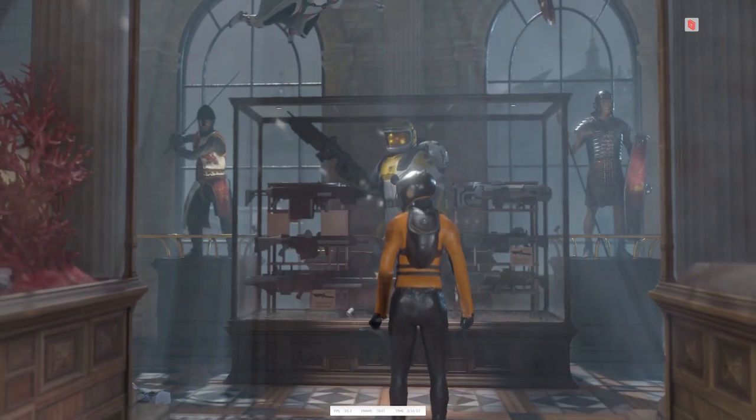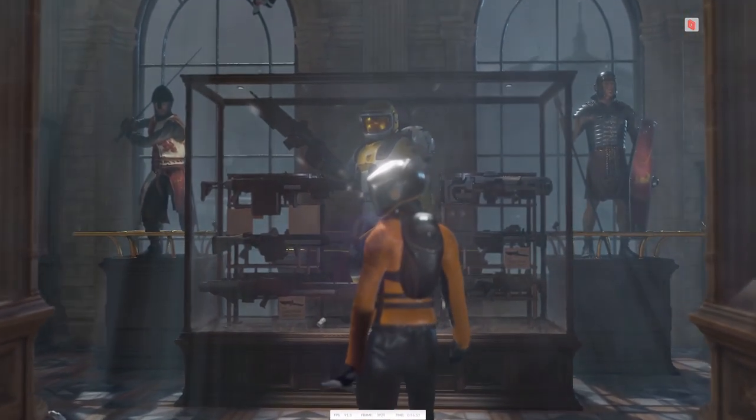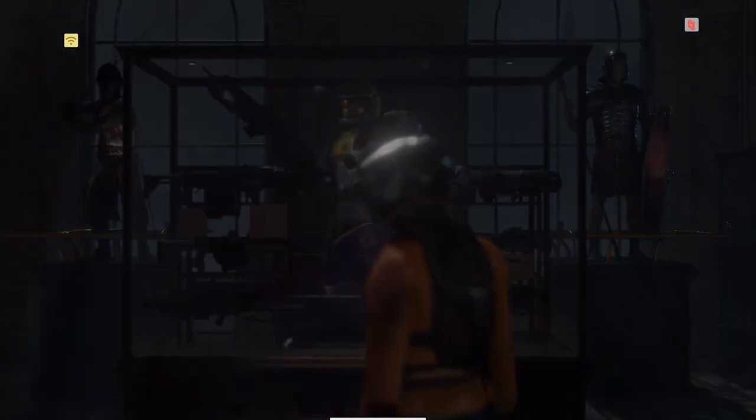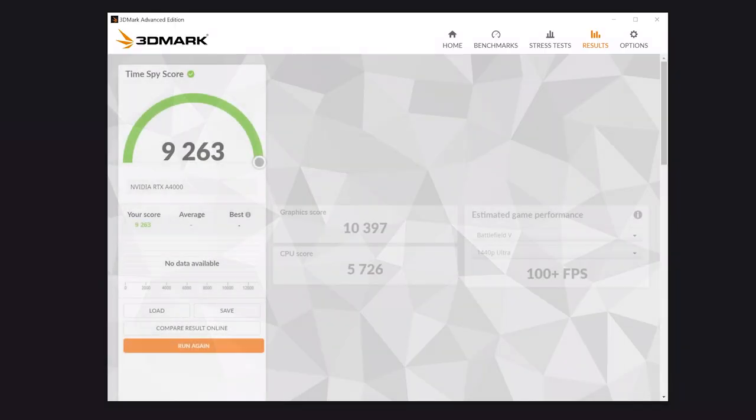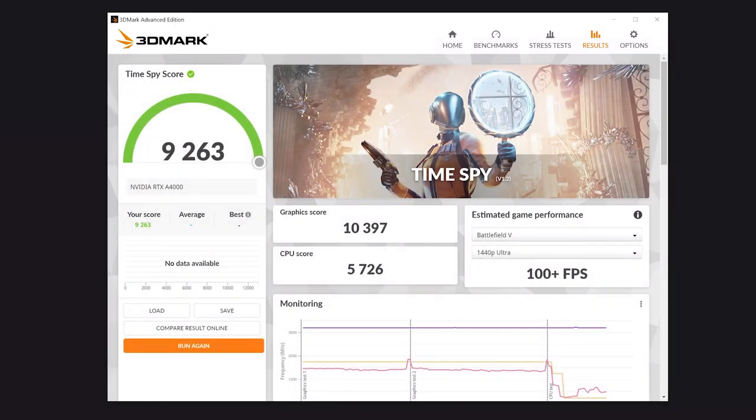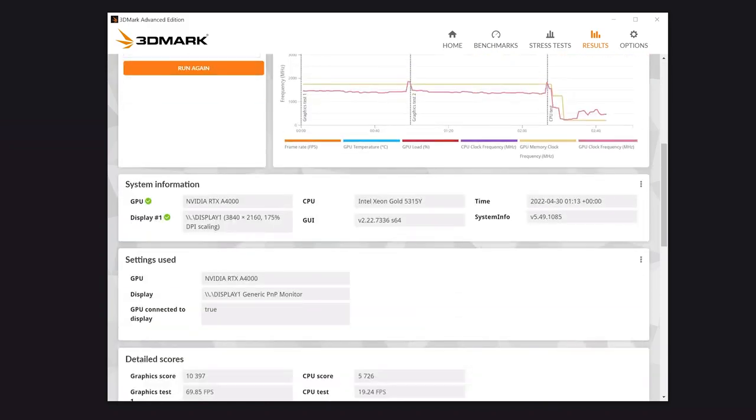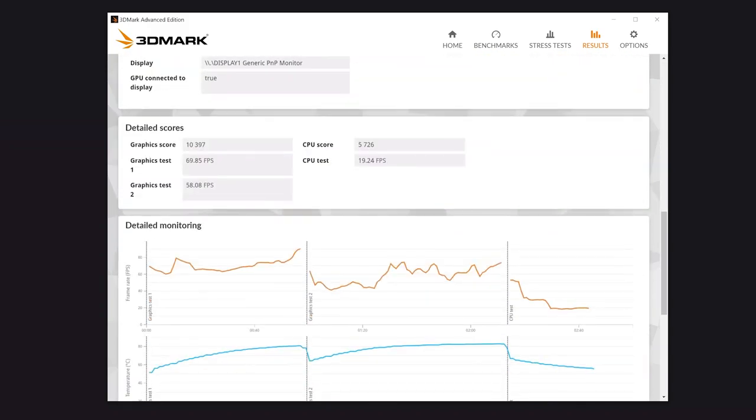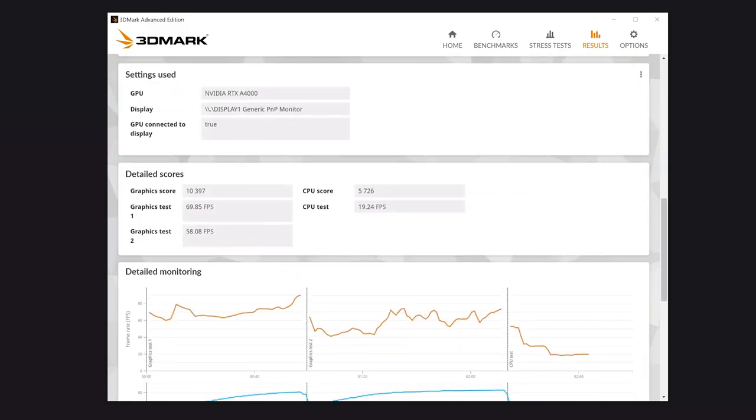When I ran 3DMark on this tier, I got just under 10K in score. This is almost double the score that the base tier of Shadow is running now. This might be the best bang for your buck in performance.